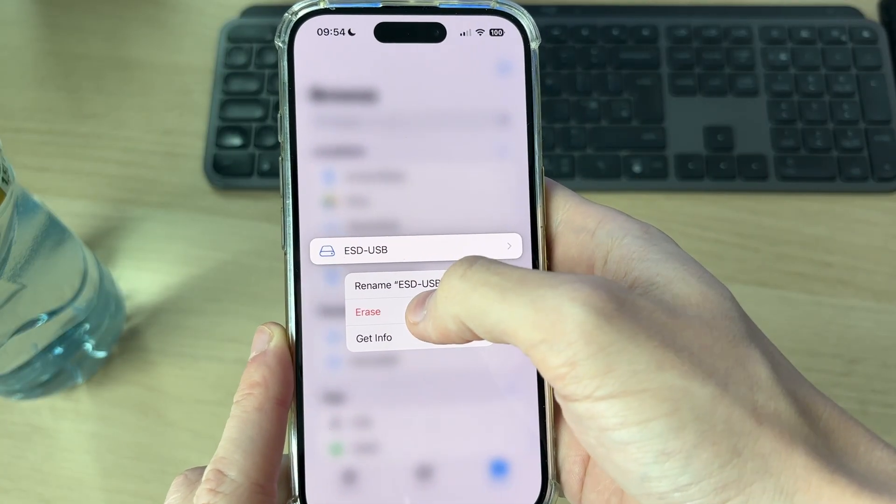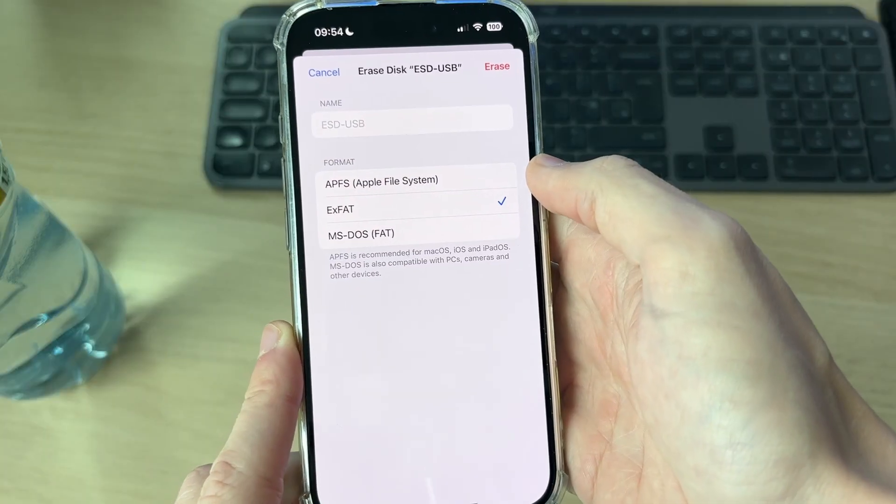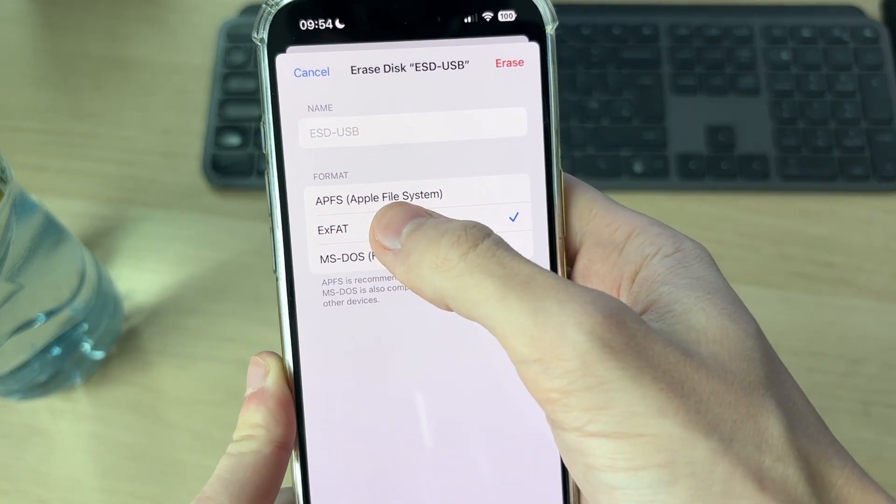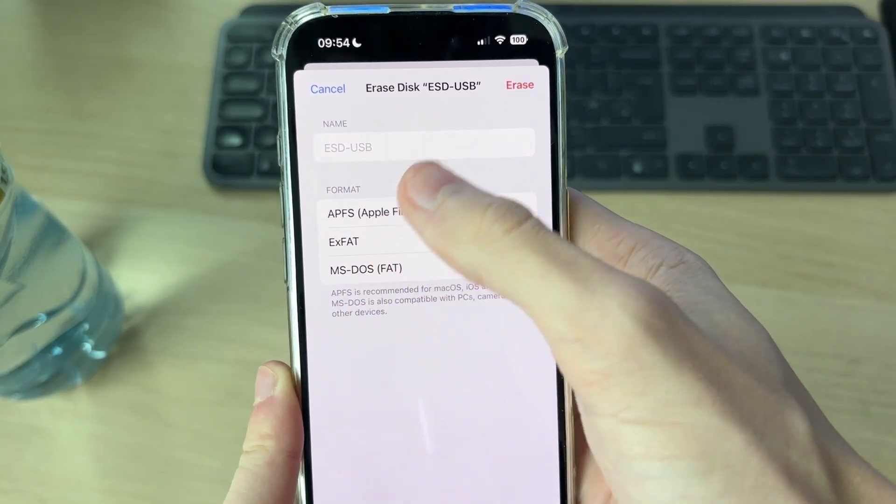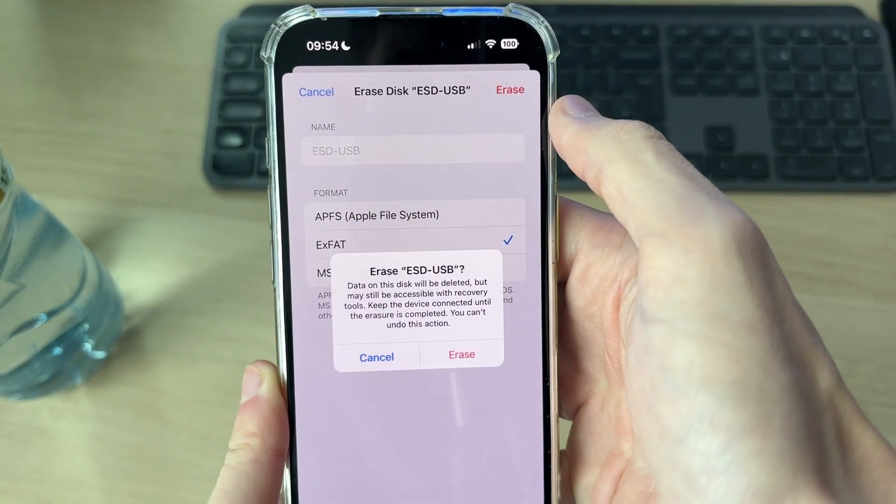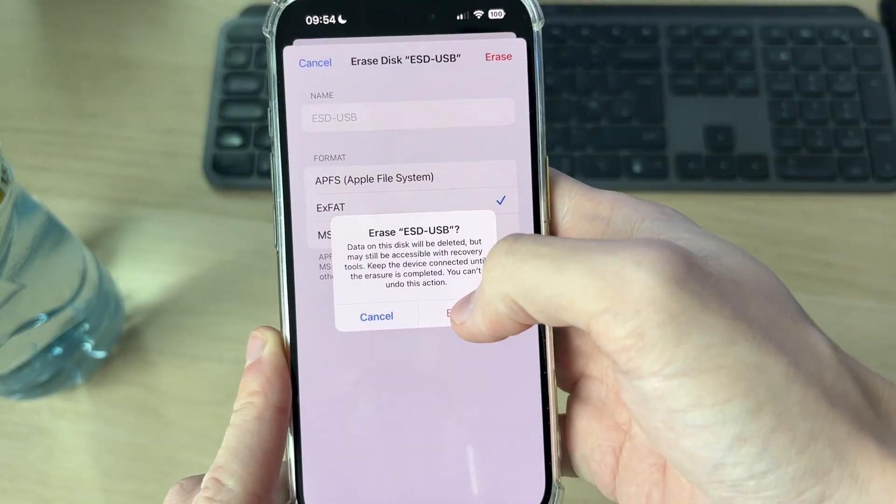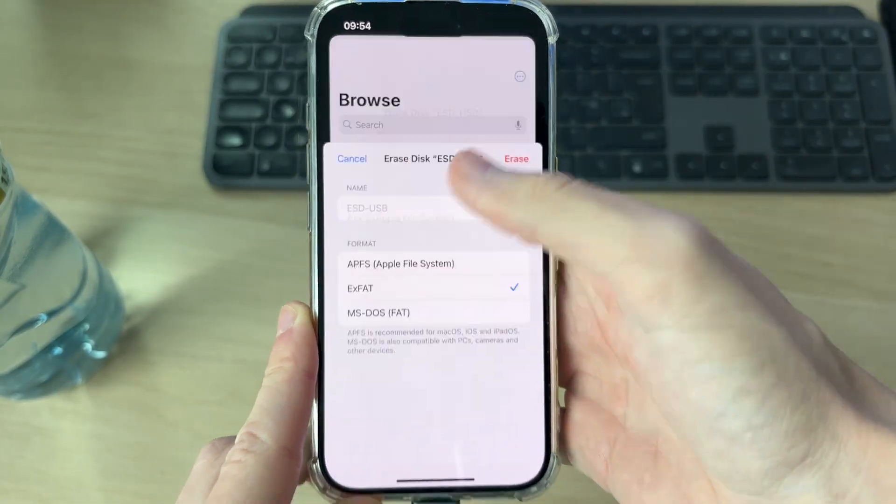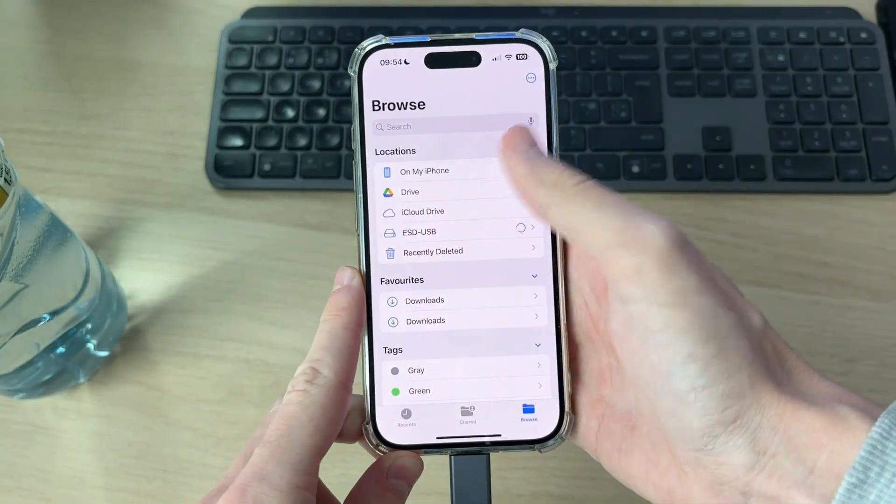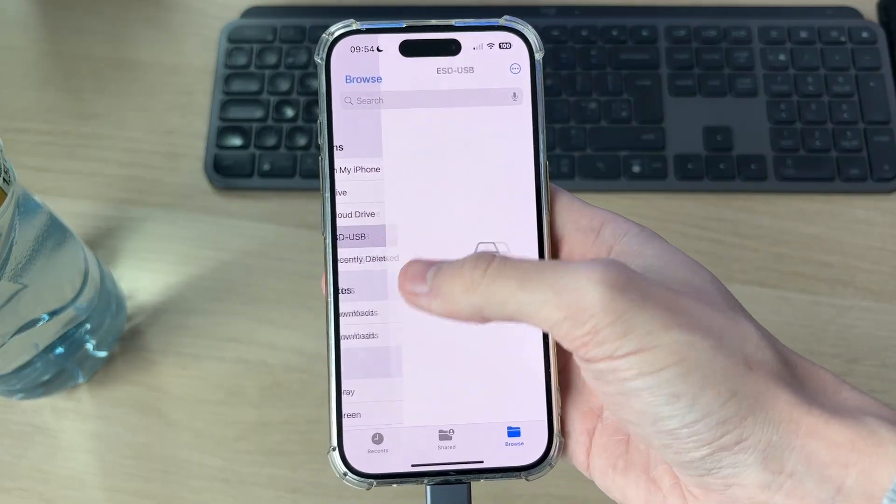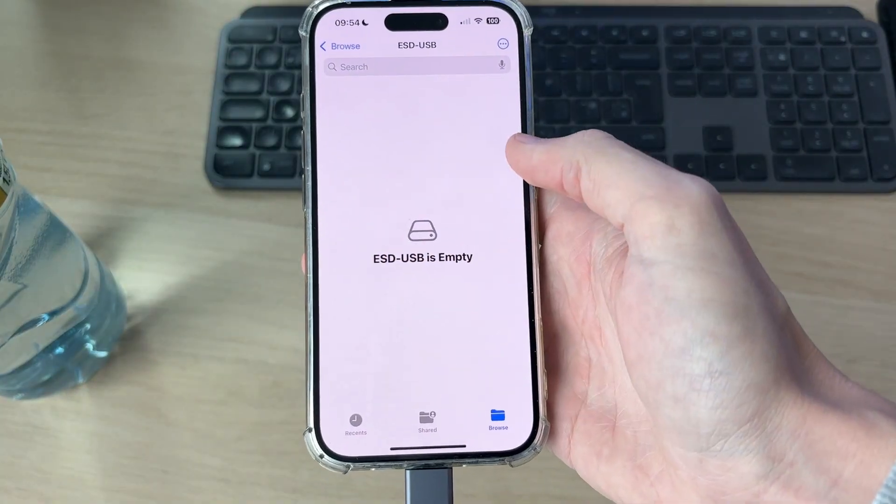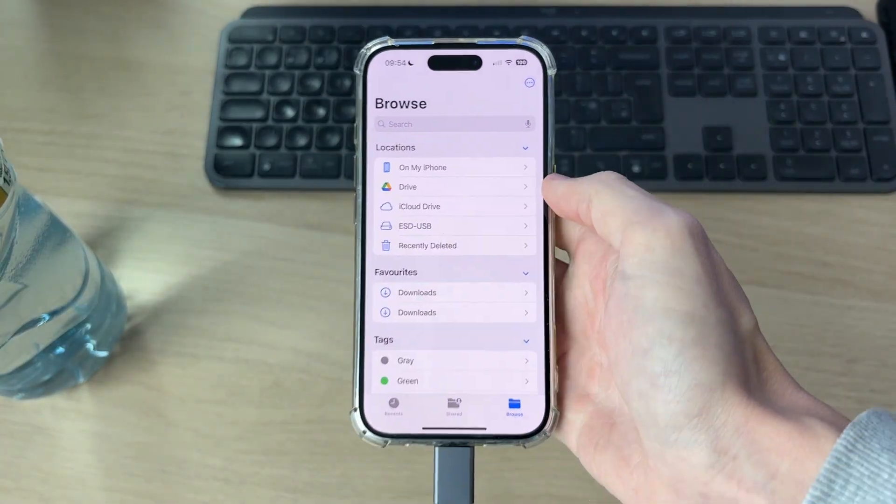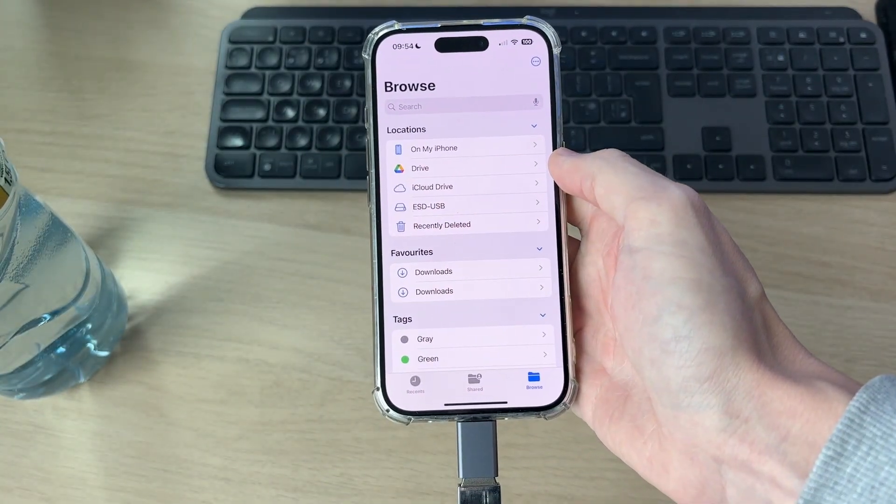Then you can choose the exFAT file type and press erase in the top right. This will lose everything, but it should fix the problem. Now I'll be able to write files to it. If you found this useful, then leave a like.